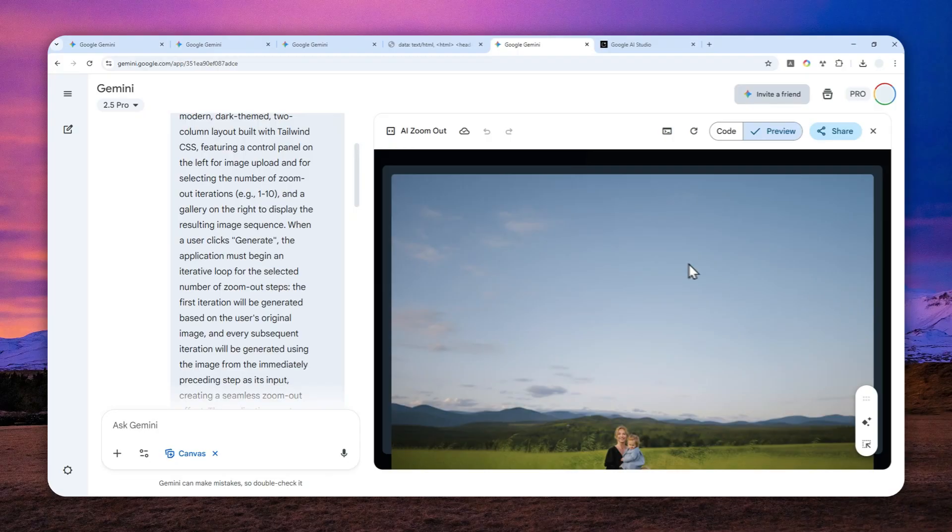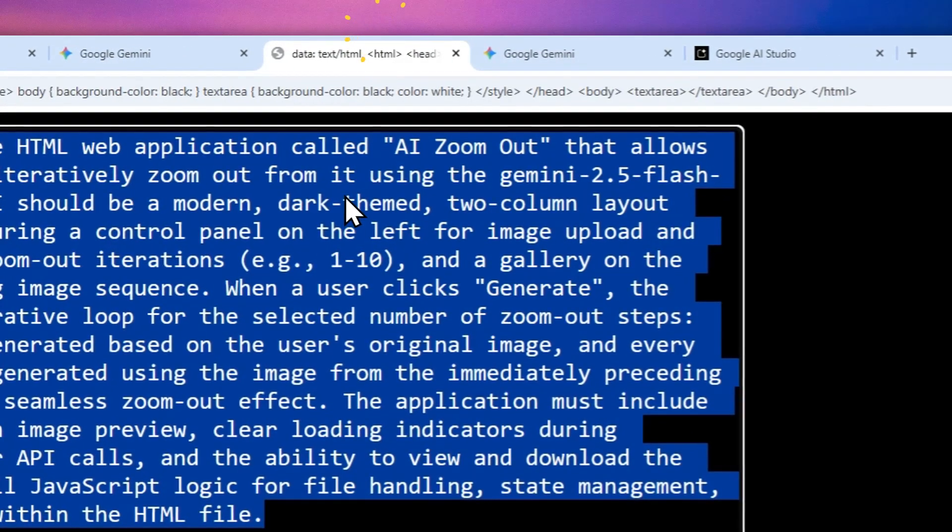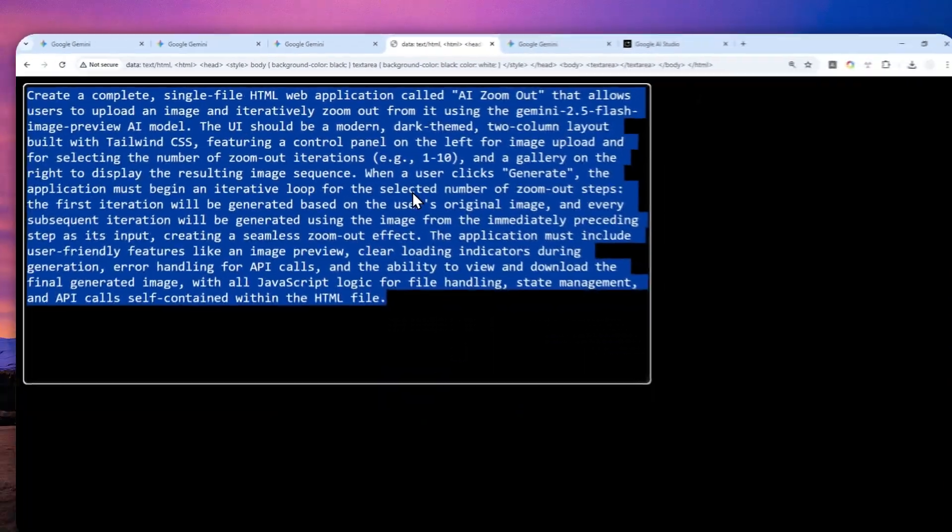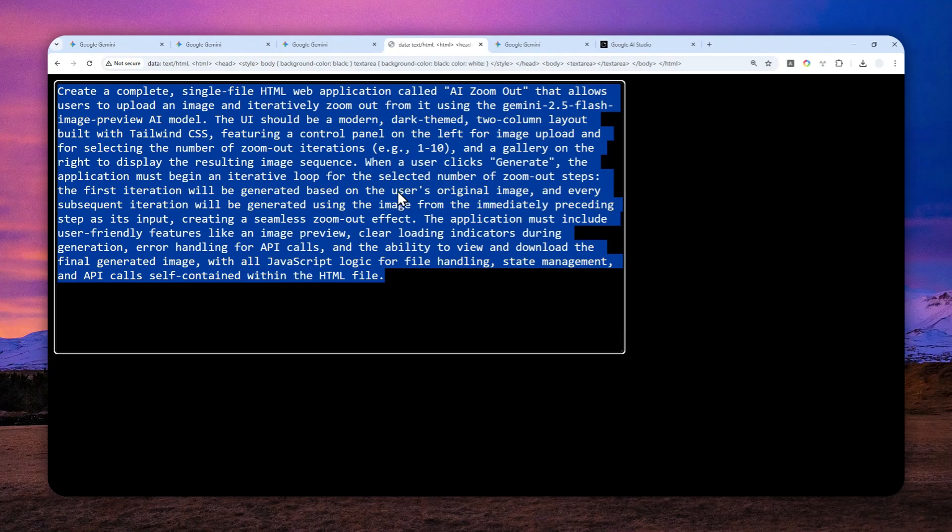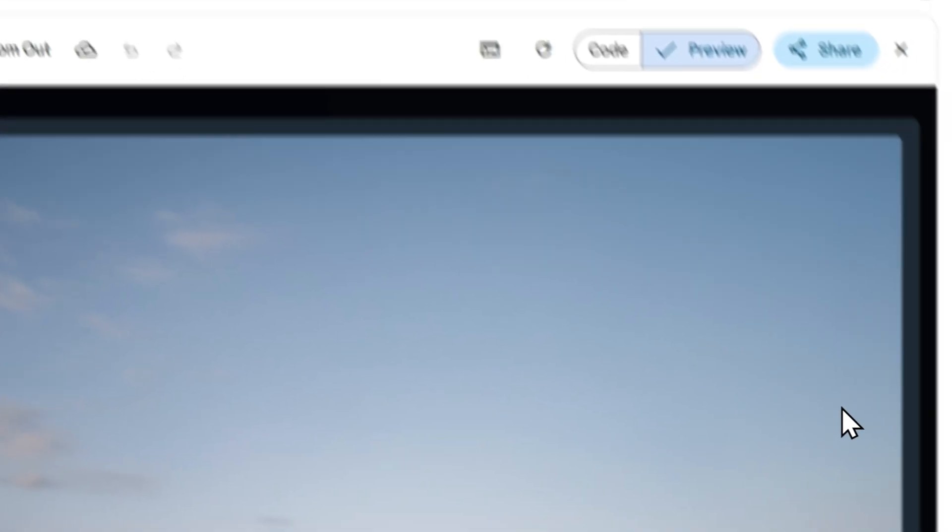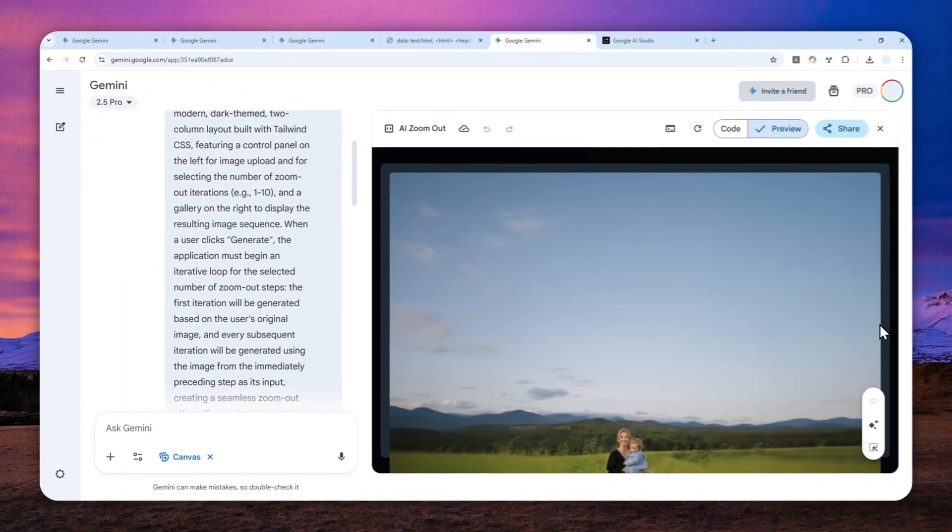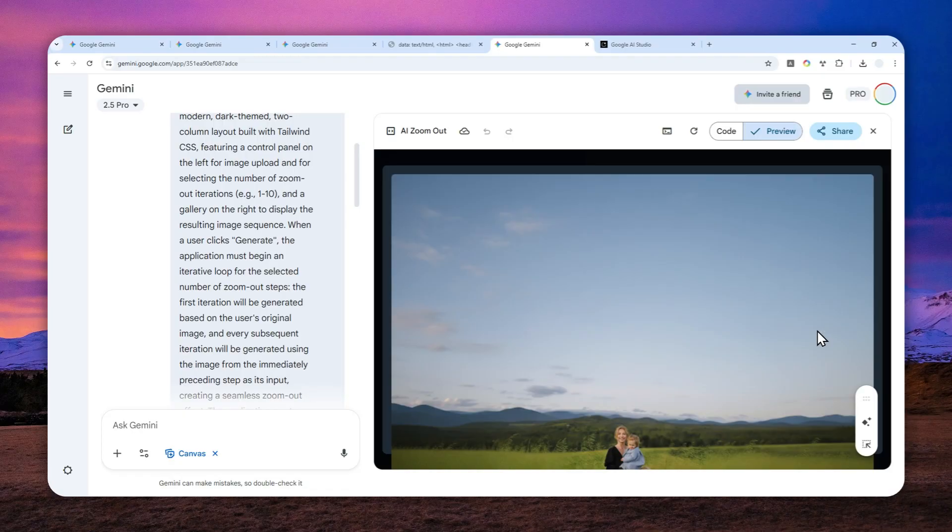So again, all the prompt is available in the description down below, and you can use this technique to do infinite zoom-out quickly and easily using Gemini AI. Thank you so much for watching, and I'll see you on my next video. I wish you a great day ahead.